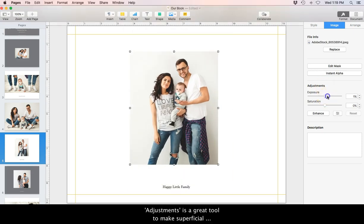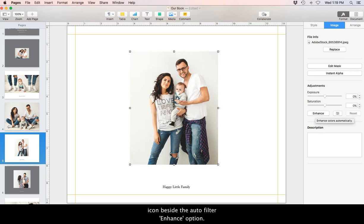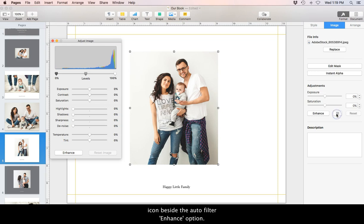Adjustments is a great tool to make superficial changes such as exposure and saturation of your image. There are more advanced adjustments that can be made by clicking the filter icon beside the auto filter enhance option. This is a wonderful feature for last minute editing.